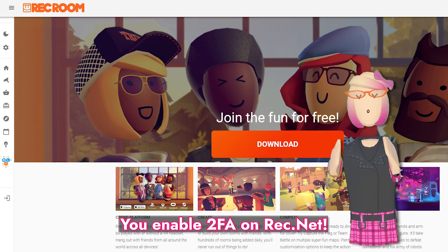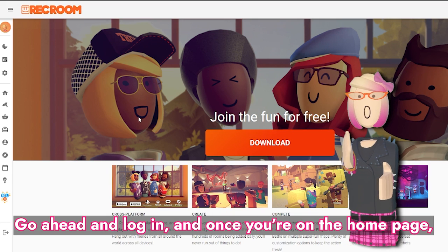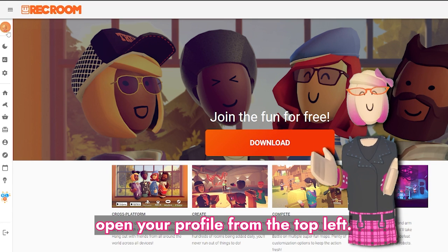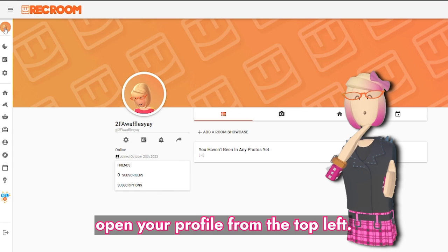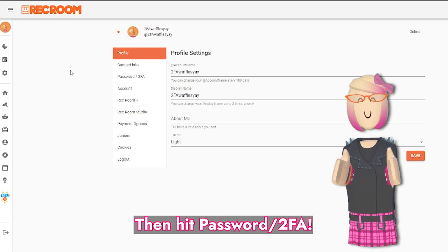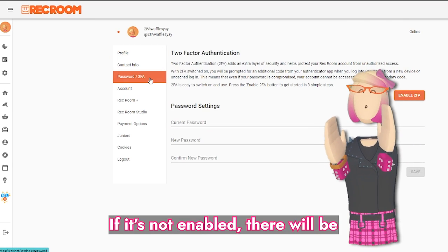You enable 2FA on RecNet. Go ahead and log in, and once you're on the homepage, open your profile from the top left. Then open the settings from the gear icon. Then hit Password 2FA.